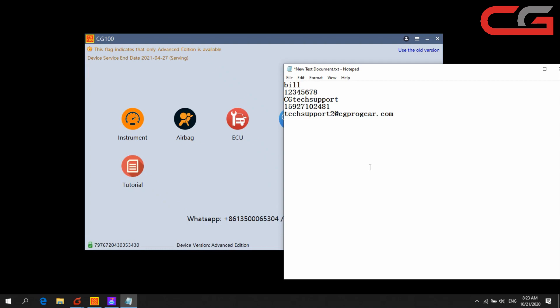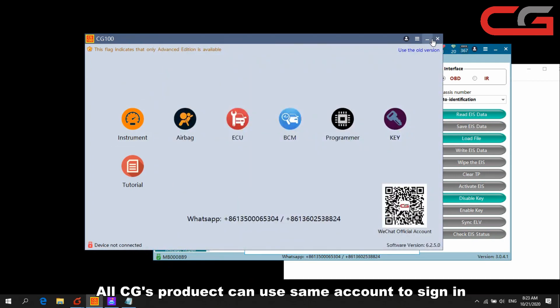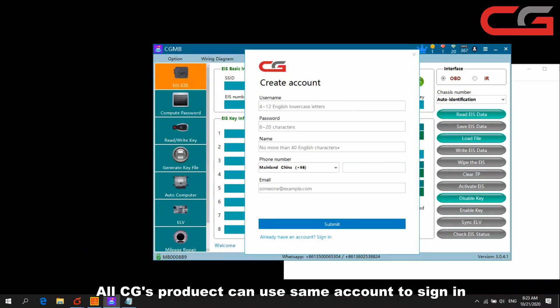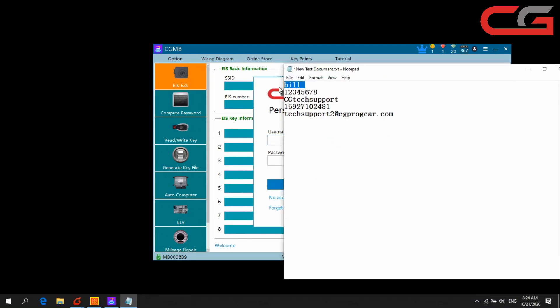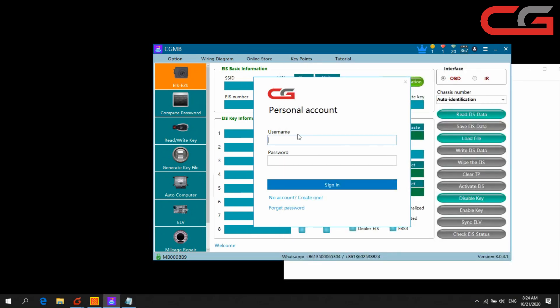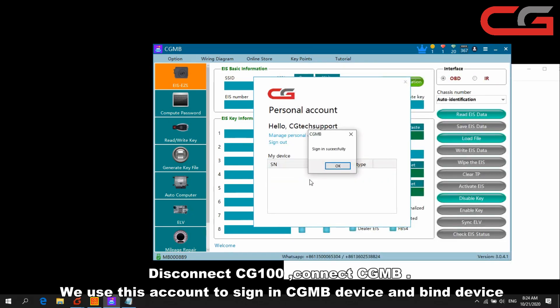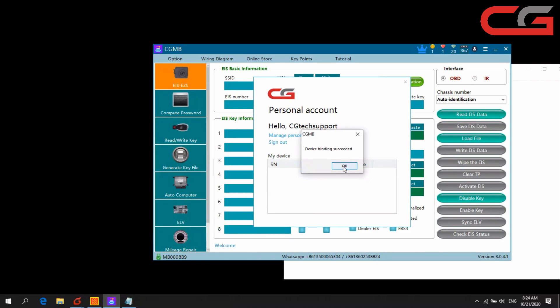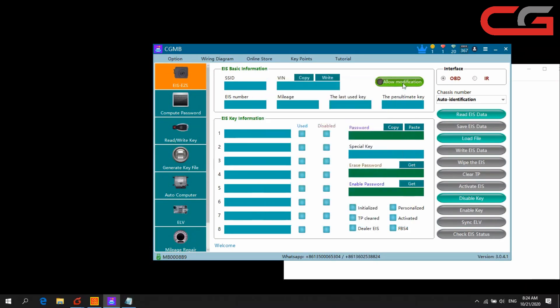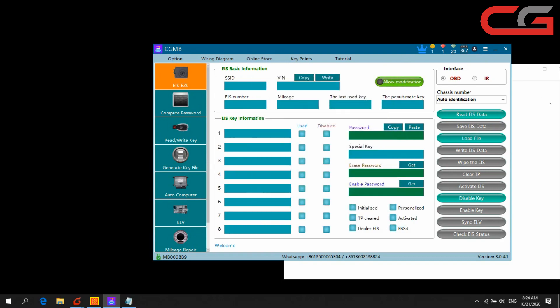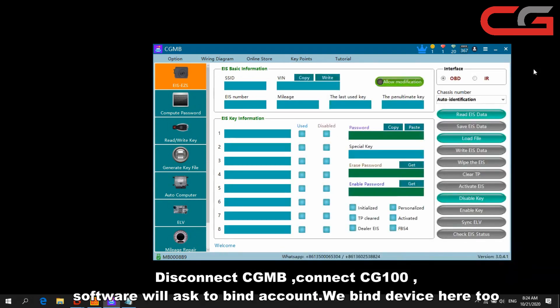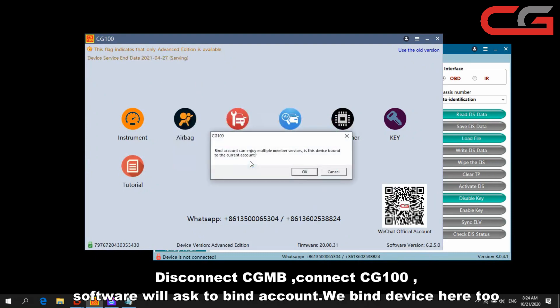Then we connect our CGMB device here. You can check all our CG products, the account can use it. One account can use all CG products. Here we choose sign in, username and password here. And check, here we can find this account, okay you bond it here. We can find this account. Okay, we disconnect our CGMB and connect our CG100 here. We click OK.